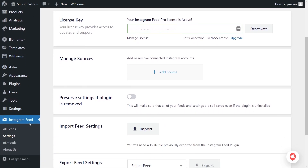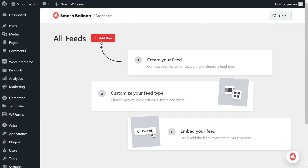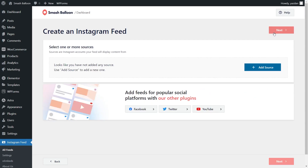On the left-hand side, under Instagram Feed, click on All Feeds. Then you can get started by clicking on Add New at the top. This takes us into the first step of creating your Instagram Feed, where you'll have to select your Feed Type. With Instagram Feed Pro, you can create a feed of posts from any user timeline, a feed of posts from any public hashtag, or a feed of posts that you were tagged in as well. For this video, let's continue with the User Timeline option that's already selected, so we can click on Next.